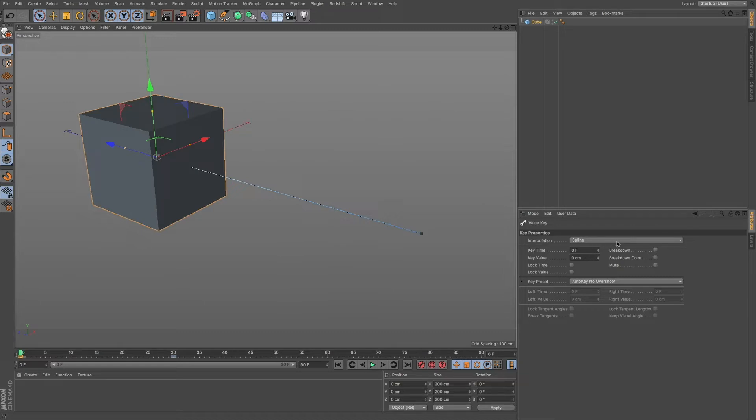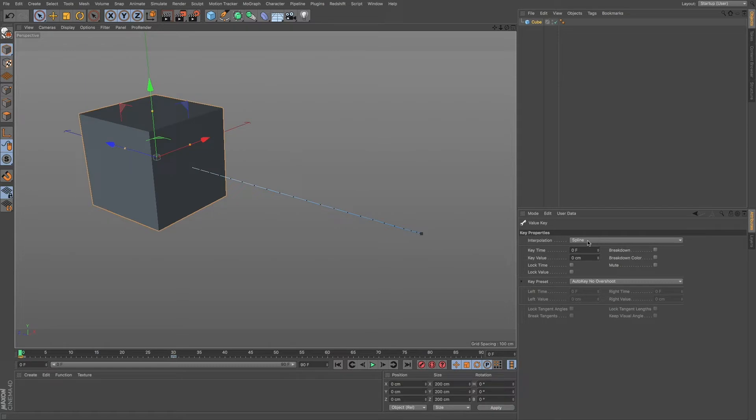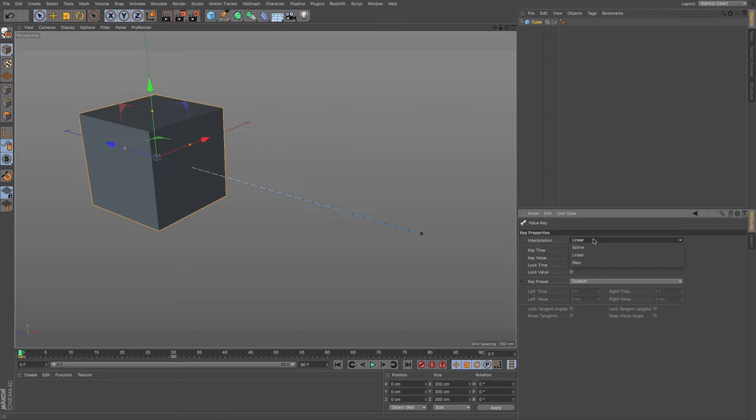Right now it's set to spline, which is our natural and default interpolation within Cinema 4D. And we're probably primarily going to be using spline, but I just want to let you know that we also have linear and that gives you a more constant animation. We also have step.